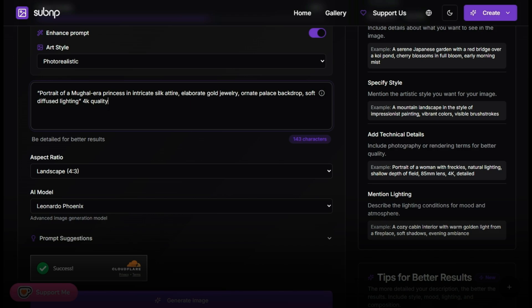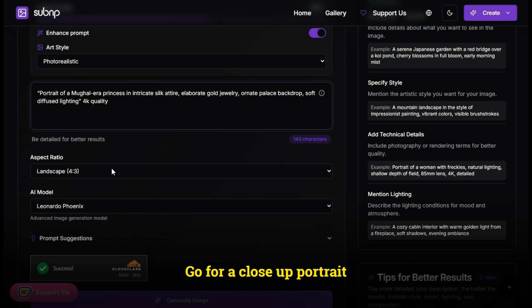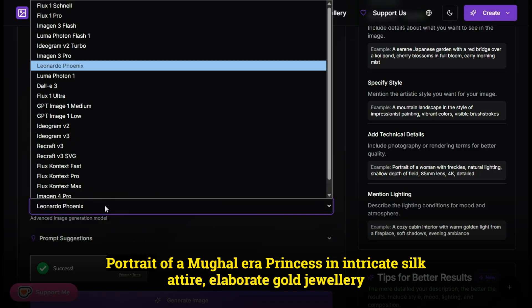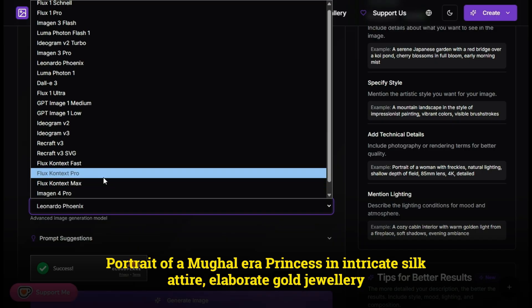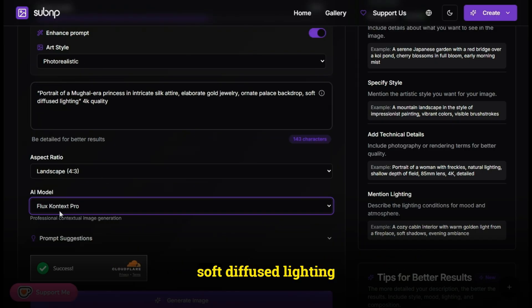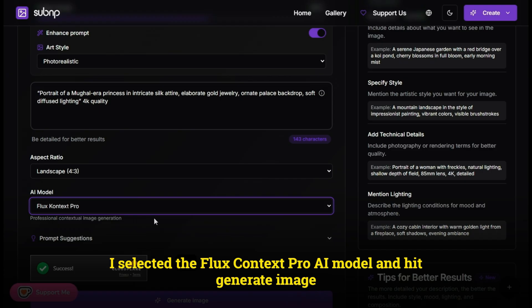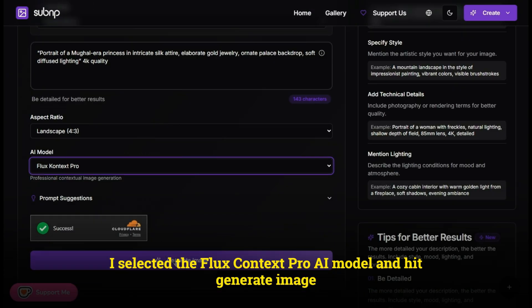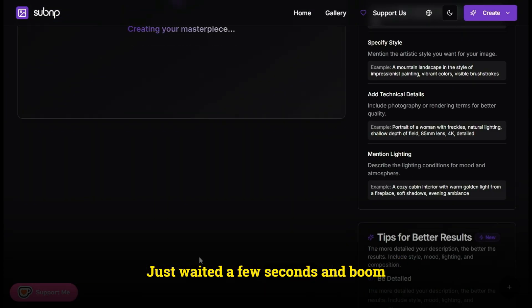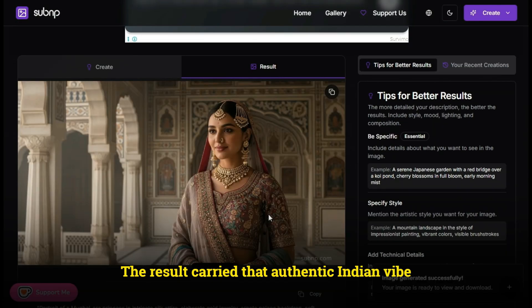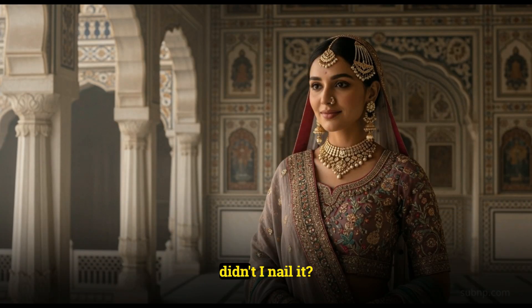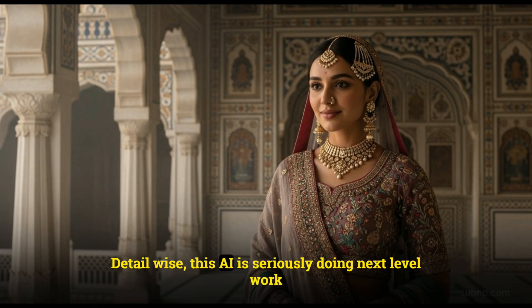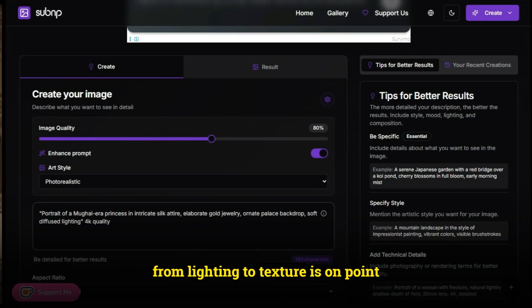Now let's try something emotional - go for a close-up portrait. Portrait of a Mughal-era princess in intricate silk attire, elaborate gold jewelry, ornate palace backdrop, soft diffused lighting. I selected the Flux Context Pro AI model and hit generate image. Just waited a few seconds, and boom - pure magic. The result carried that authentic Indian vibe. The face had a clear Desi touch. Detail-wise, this AI is seriously doing next-level work. Every tiny feature from lighting to texture is on point.